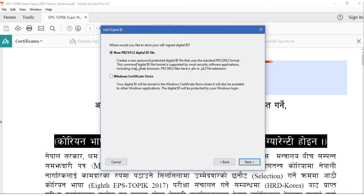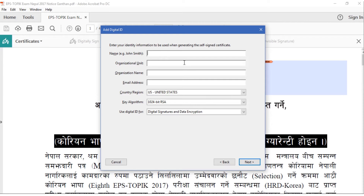The second option is a PKCS#12 digital ID file. This will create a new password-protected digital ID that uses the standard PKCS format. This common digital ID format is supported by most security software applications including major web browsers, and such files will have the extension .pfx (Personal Information Exchange) or .p12.